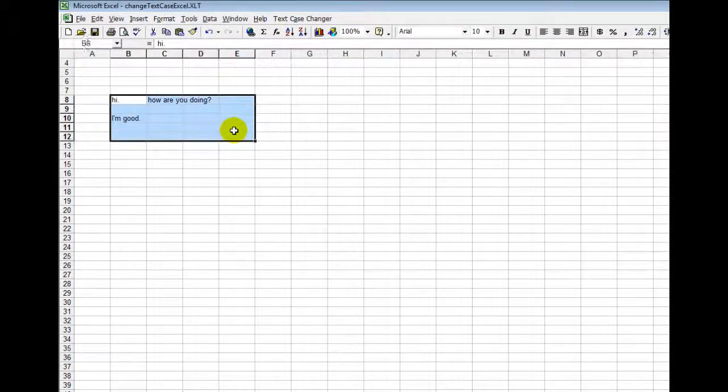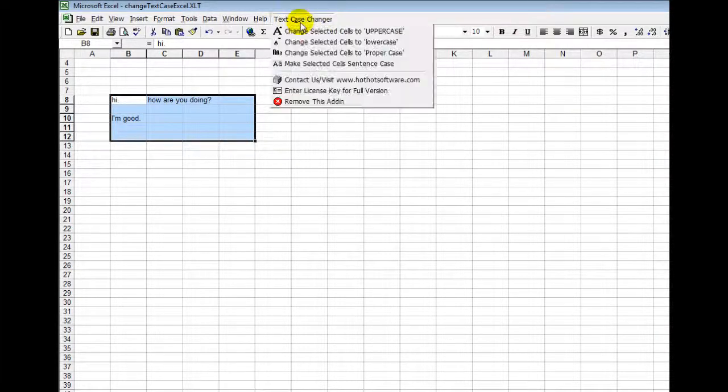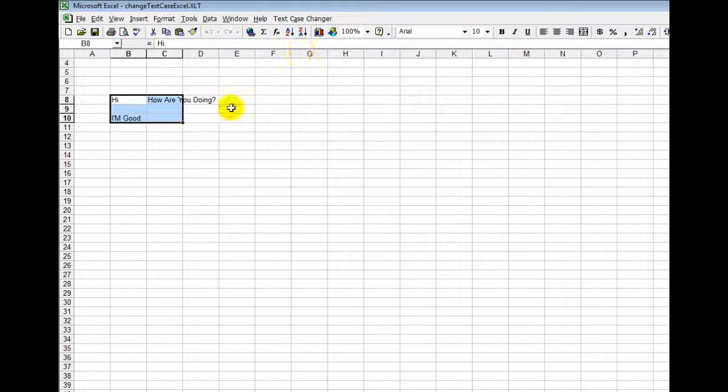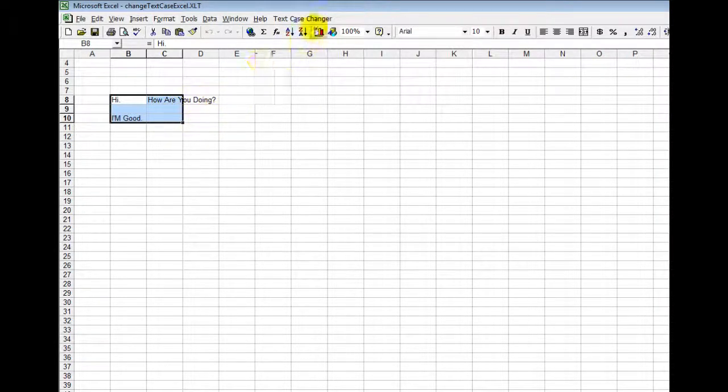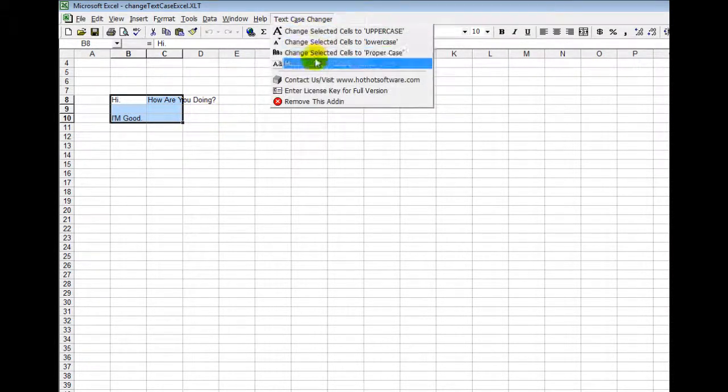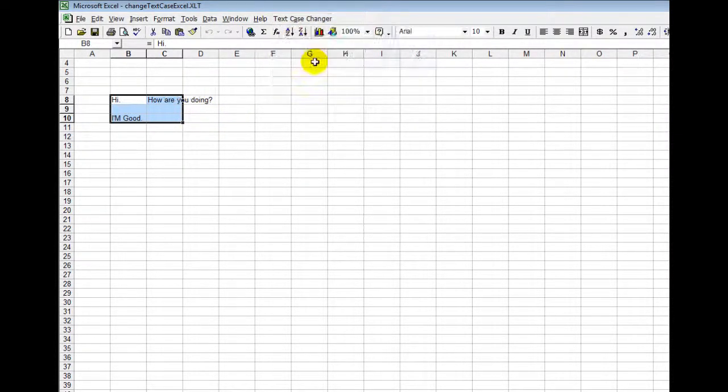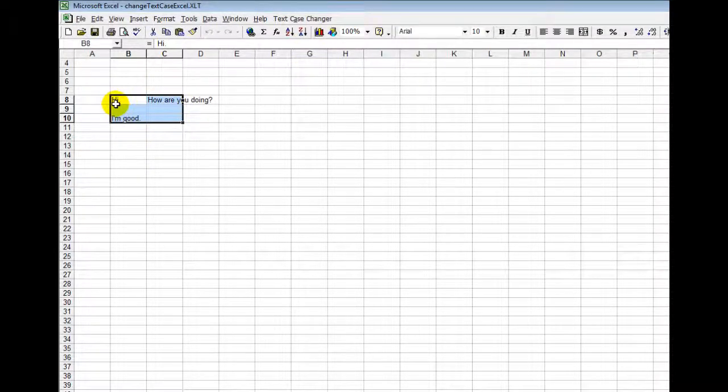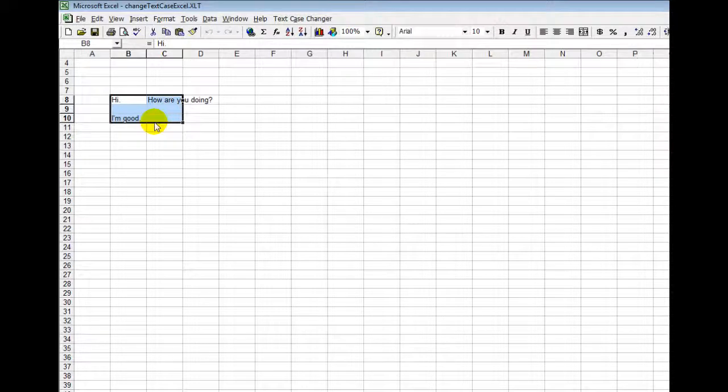Okay so obviously the case is incorrect here. You select these cells like that, then you click on the proper case and all of a sudden everything's capitalized like that. If you want to make it sentence case, now it's capitalized like a proper sentence. You'll notice it says hi how are you doing? I'm good.